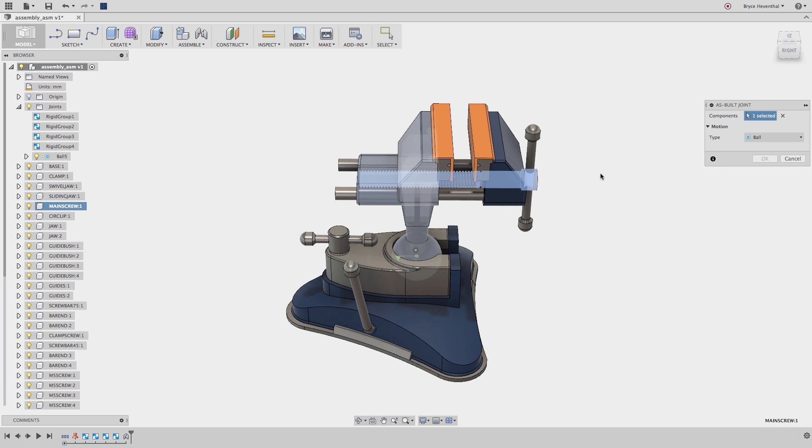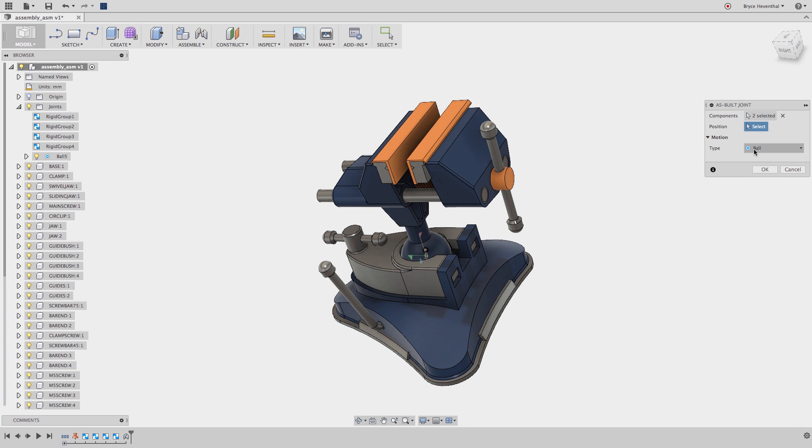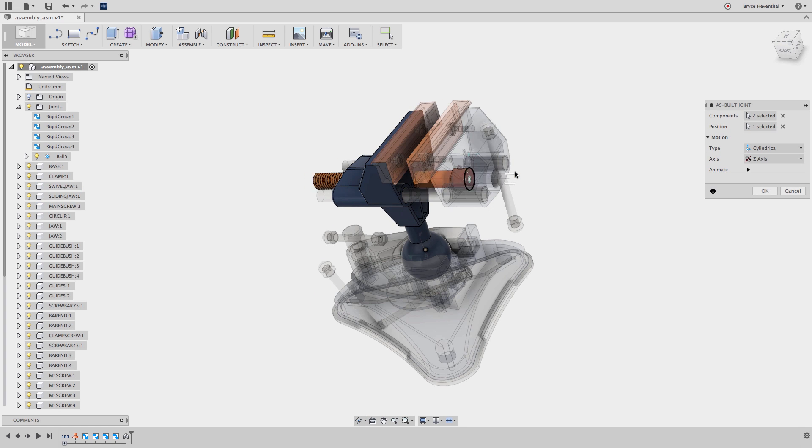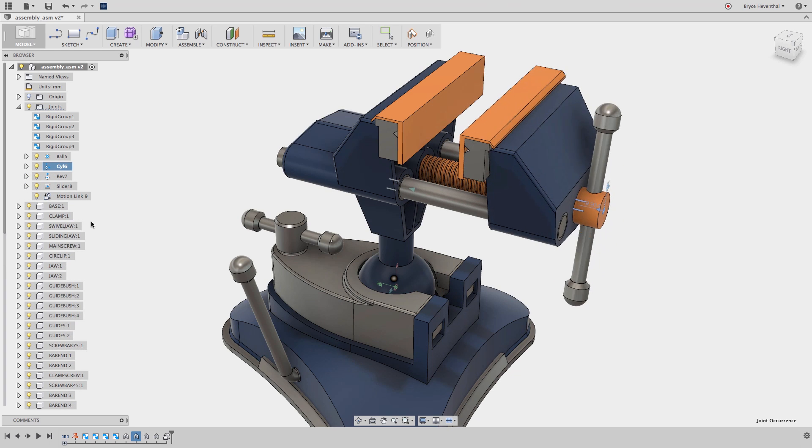Hey guys, it's Bryce here with yet another quick tip on how to assemble imported geometry. This vise was imported as a step file, which does not carry the mechanical associations.